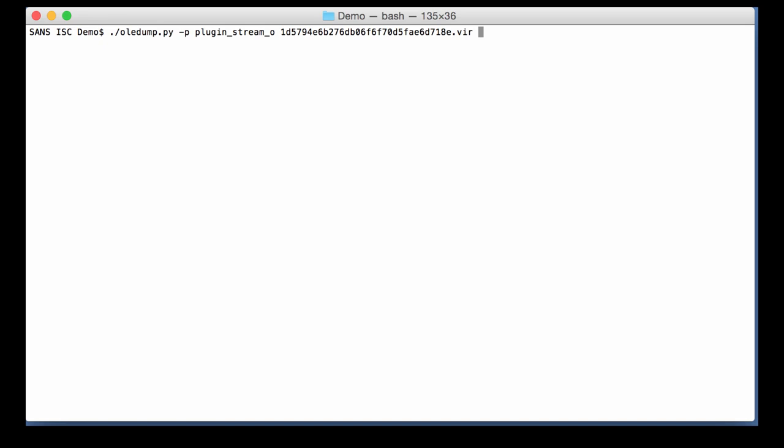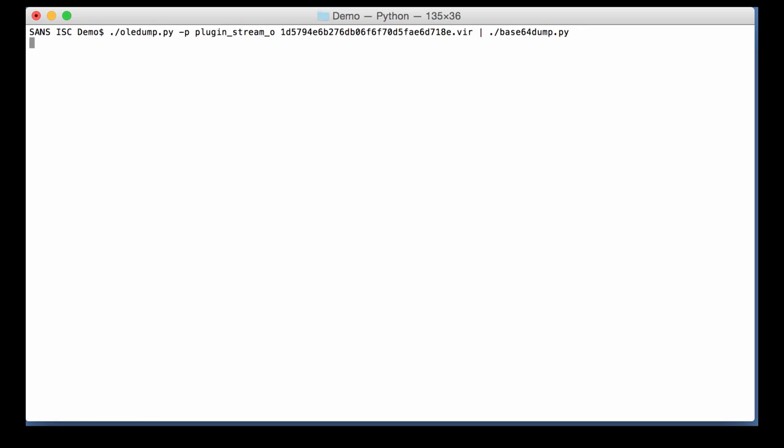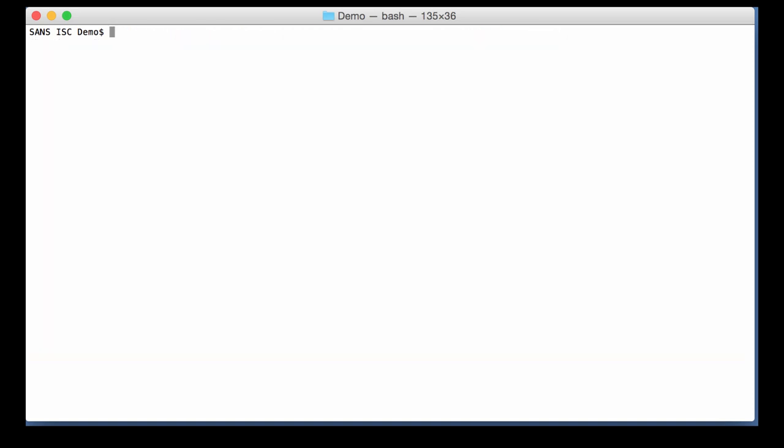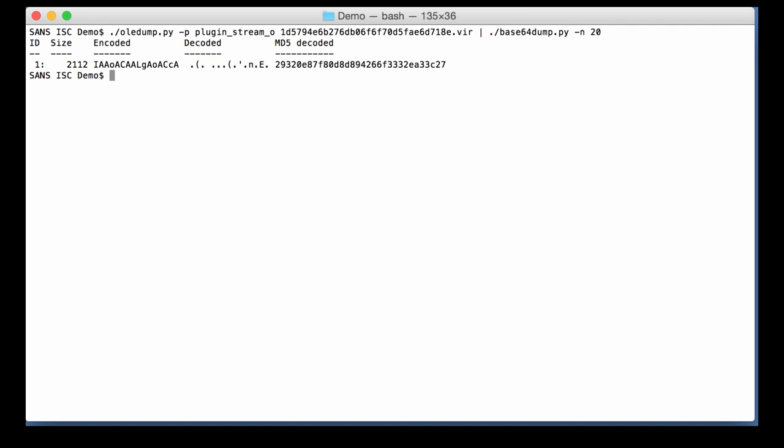So this is Base64, and therefore I'm going to pipe this into my tool Base64 dump. And here stream 12, that's the largest one. So that is the one that we decoded. We can instruct Base64 dump that we want streams to be selected when they have at least 20 characters in them, like this. And then you only get that large stream that is listed. So that helps you reduce the clutter on your screen, because of course many strings will actually be semantically valid Base64 strings.